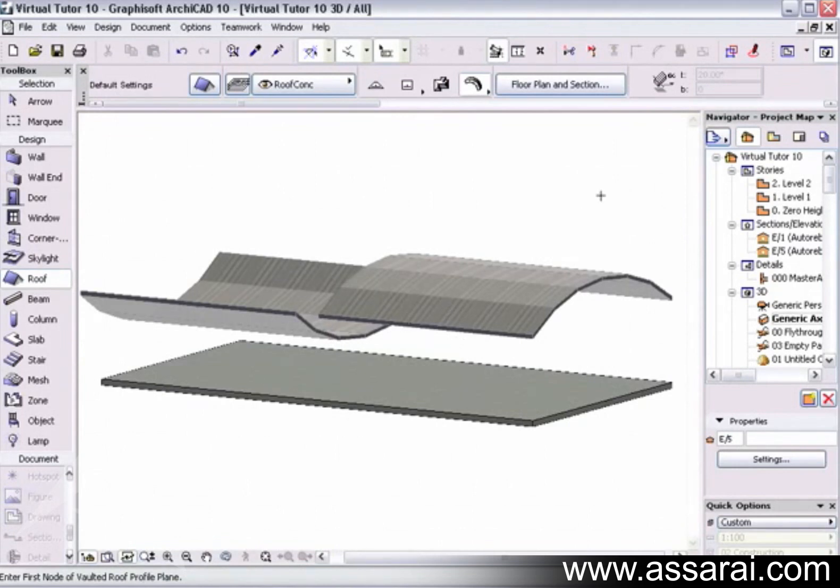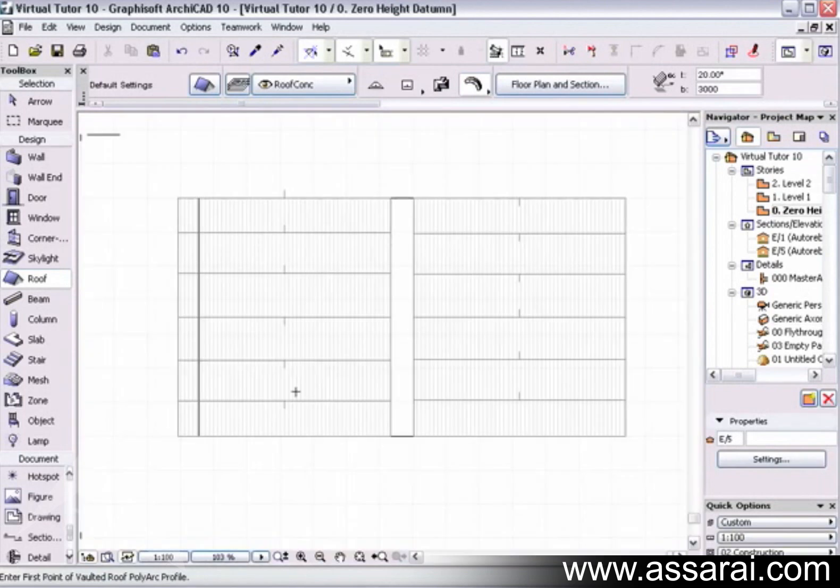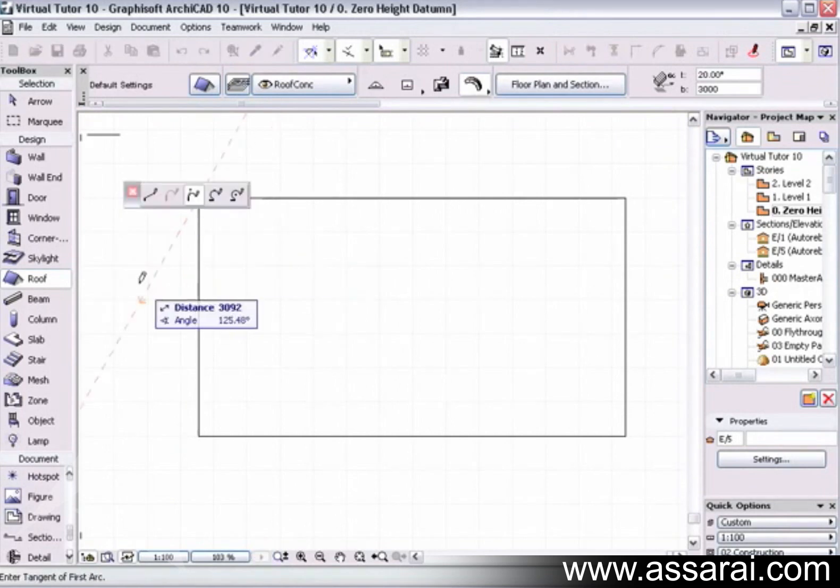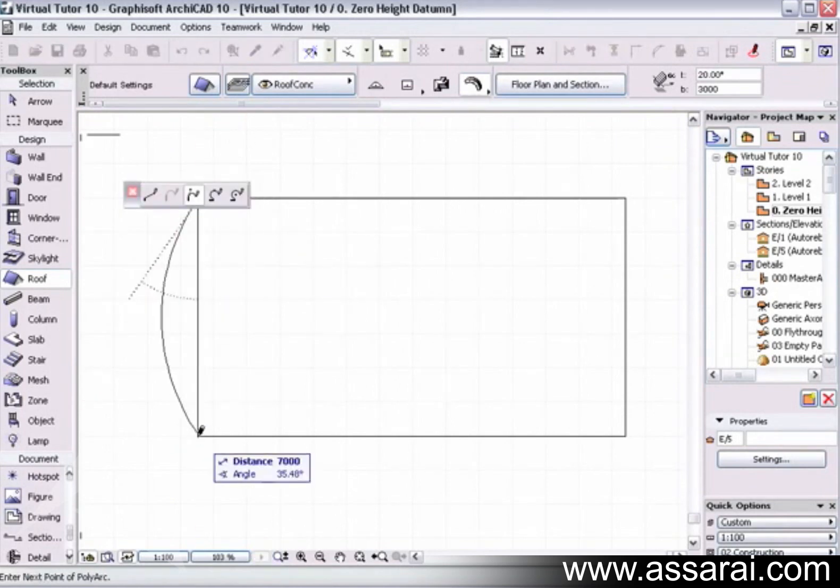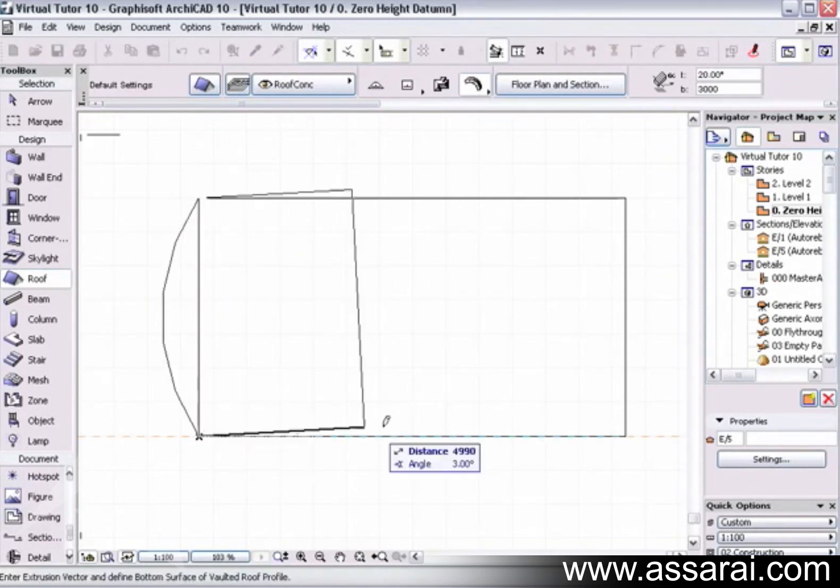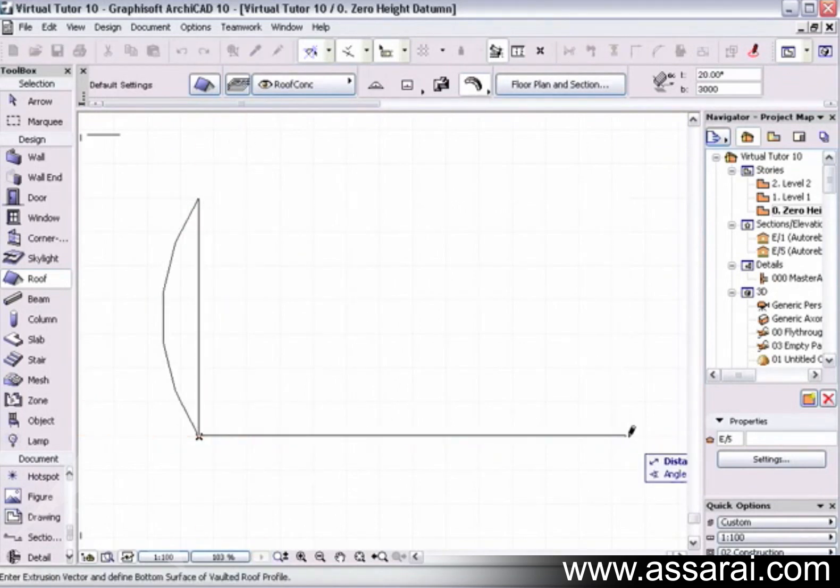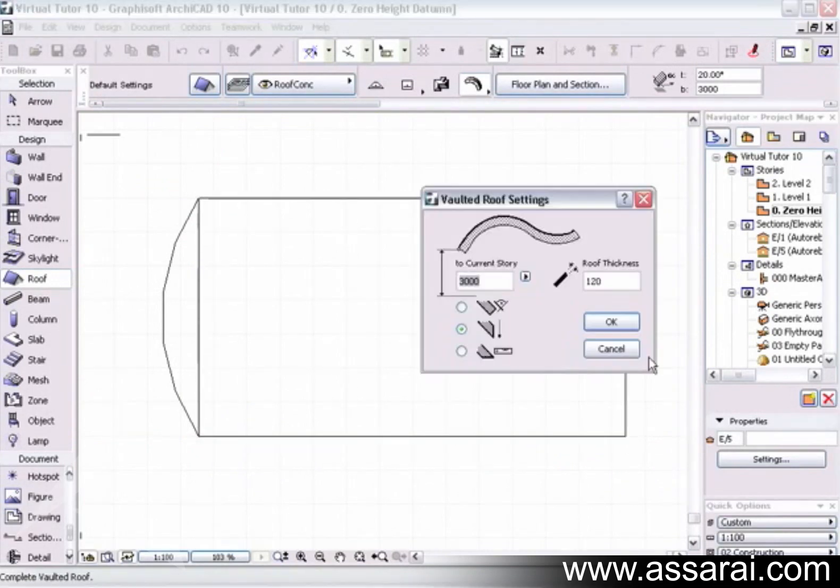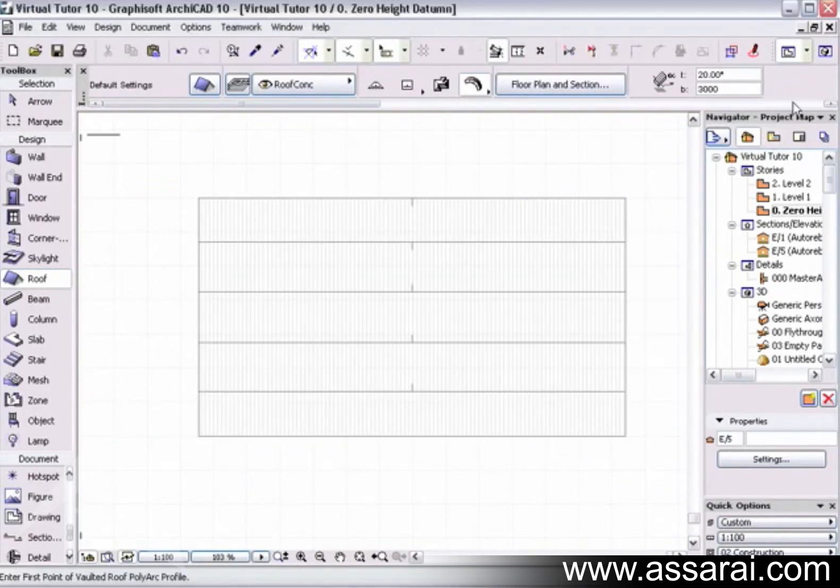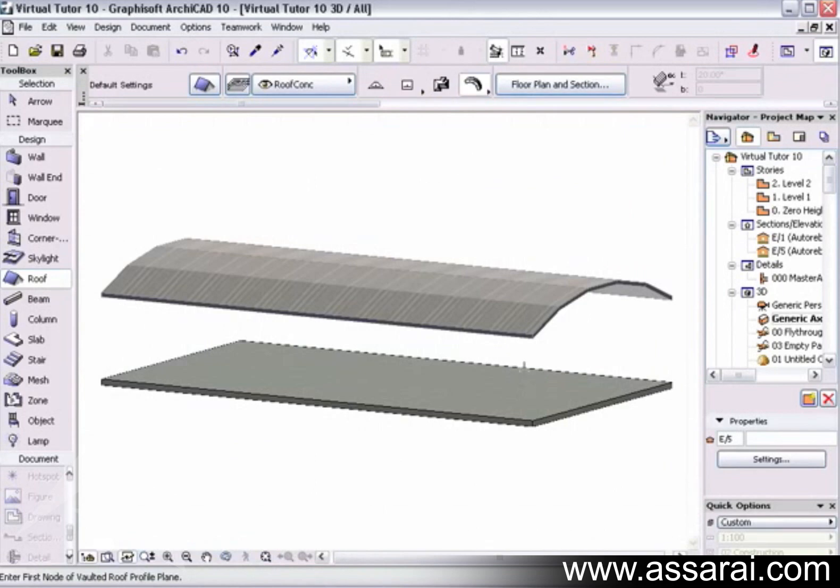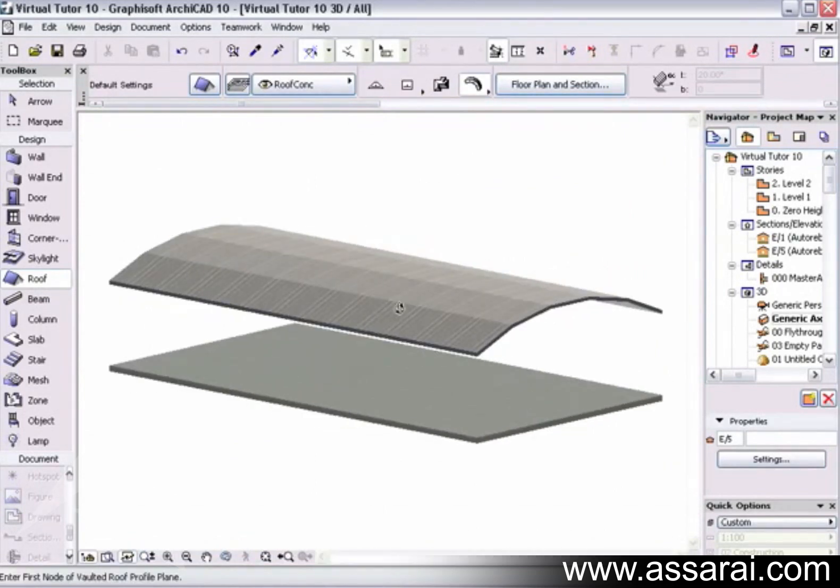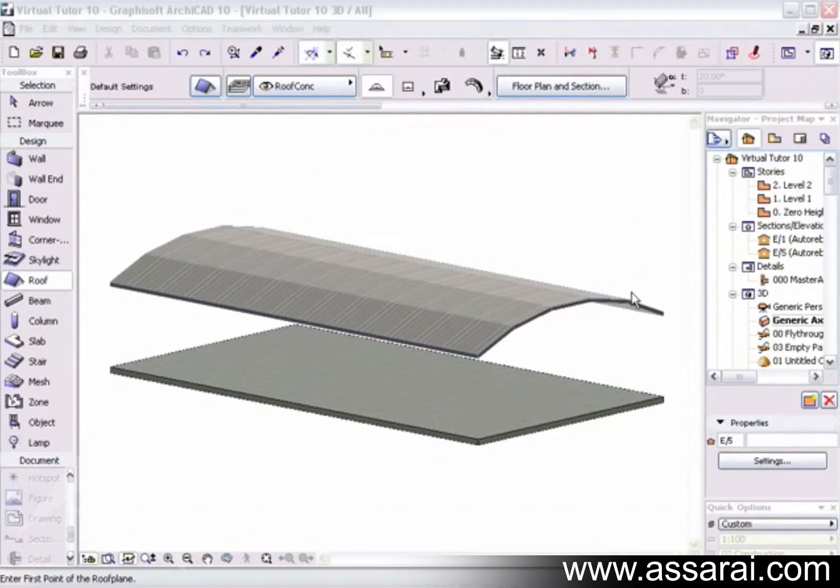I'm just going to undo that. I always find it safer to draw a roof and go to the opposite end of the slab and drag back across the slab, and then accept it. Then your roof should be going the right way.